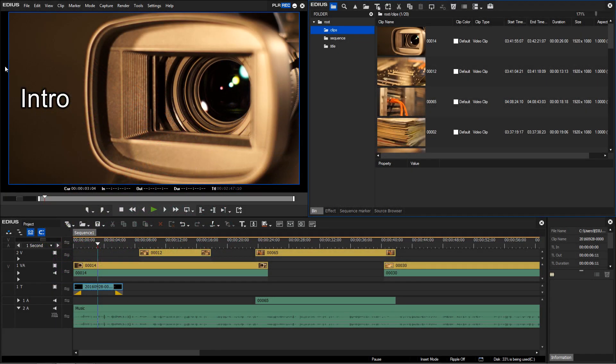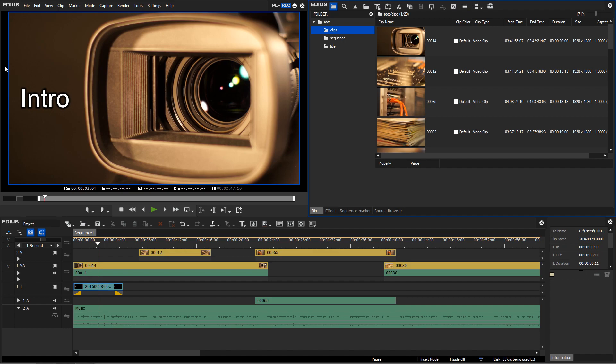If you often use the same elements in your projects, like an intro or a specific folder structure, then you can save a project as a template. So you can reuse the structure of your project every time.